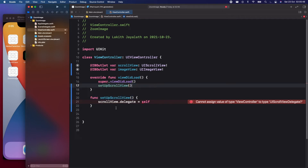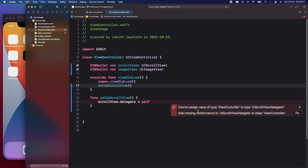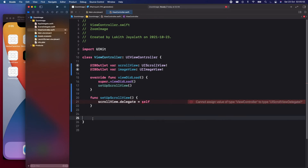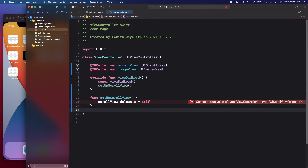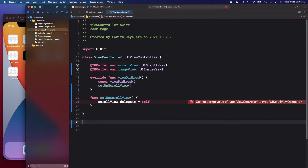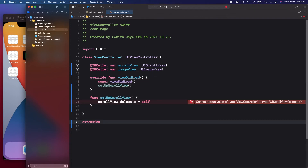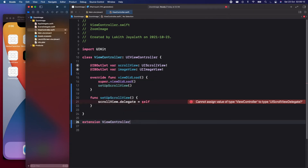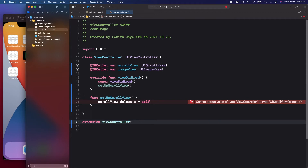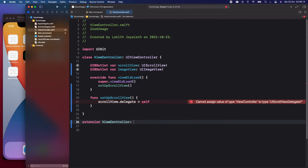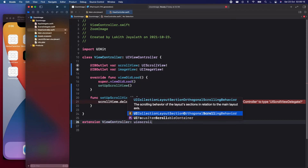As you can see, there's a missing conformance to UIScrollViewDelegate, so we need to make an extension for UIScrollViewDelegate on this view controller. Let's add that extension below: extension ViewController: UIScrollViewDelegate.